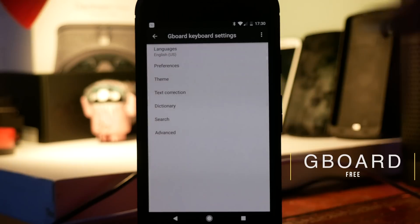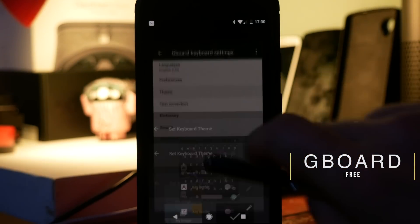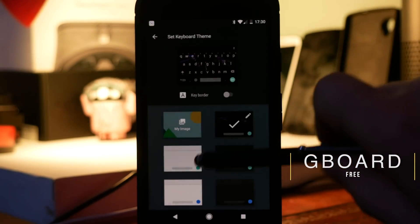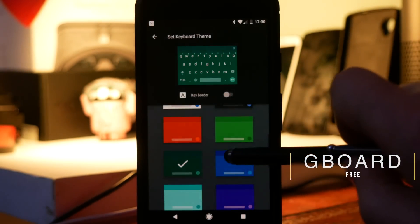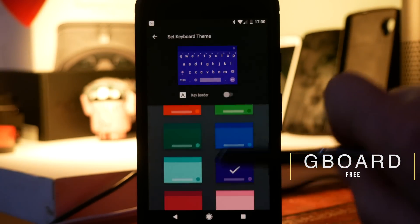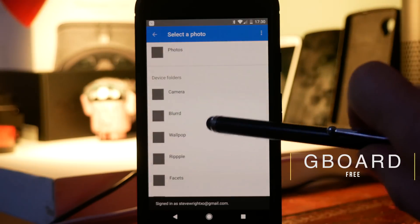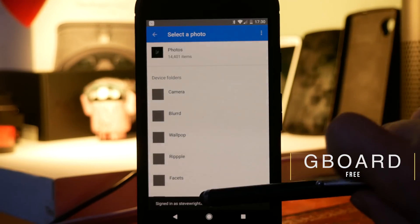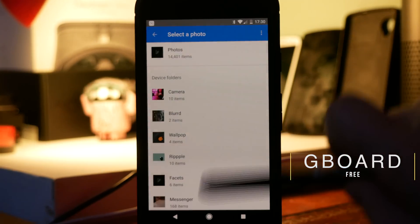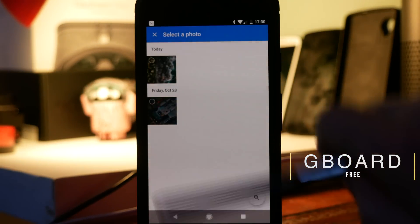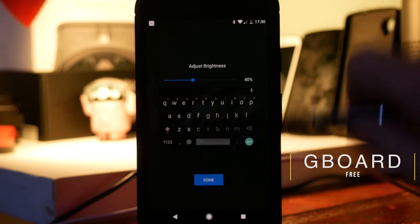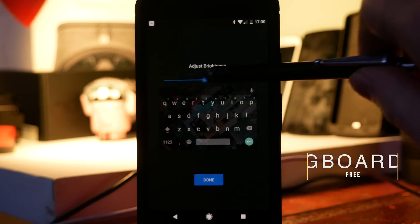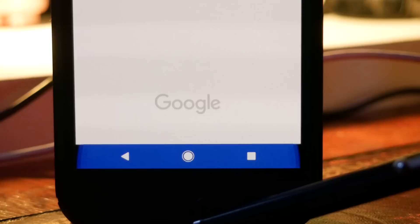Next we have Gboard, which is Google's new keyboard for Android. The reason I'm including this in a customization list is you can completely customize how it looks — there are predefined themes, but the really cool thing is you can set any image you want behind your keyboard and then adjust the brightness to make it look exactly how you want.